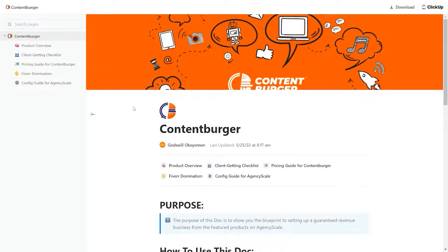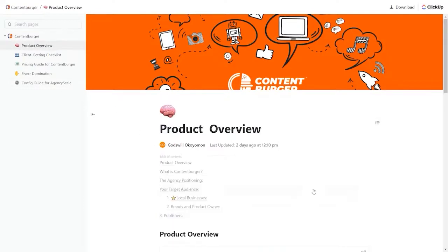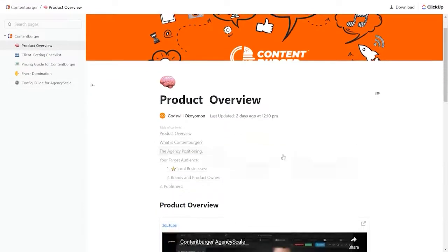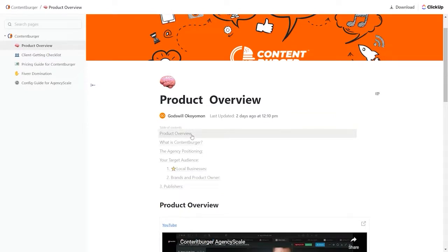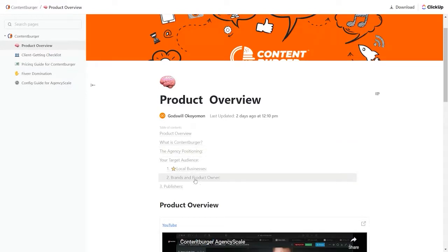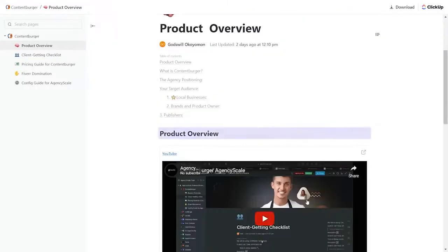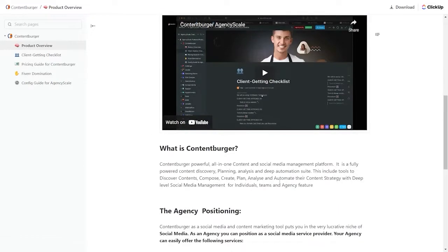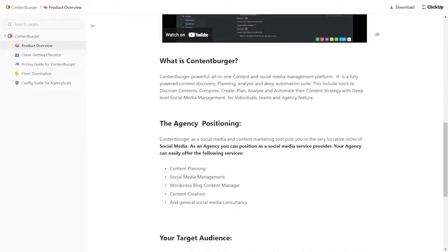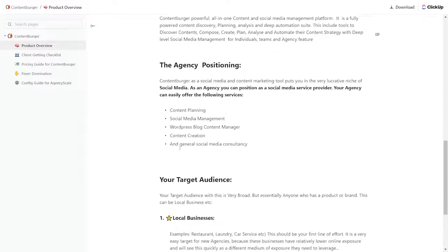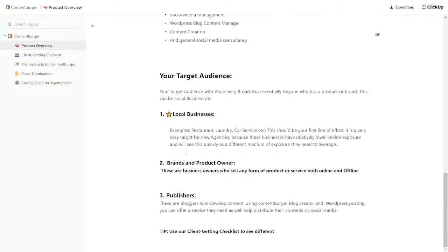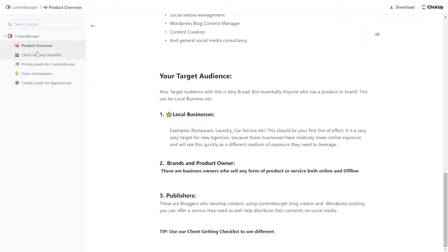So as you come to the right side, we click through. We take a look here at the product overview. Under the product overview, we have what is it, the agency positioning, your target audience, how to work with local businesses, how to work with brands and the product owner, and how to work as a publisher. So we click on the product overview. It takes us down and gives us a video reviewing ContentBurger in AgencyScale, what it is, how to do the positioning for your agency. It takes you through to help you define your target audience, local businesses, brands and product owners, and publishers, and gives you specific things to do with each of those. That's the product overview.